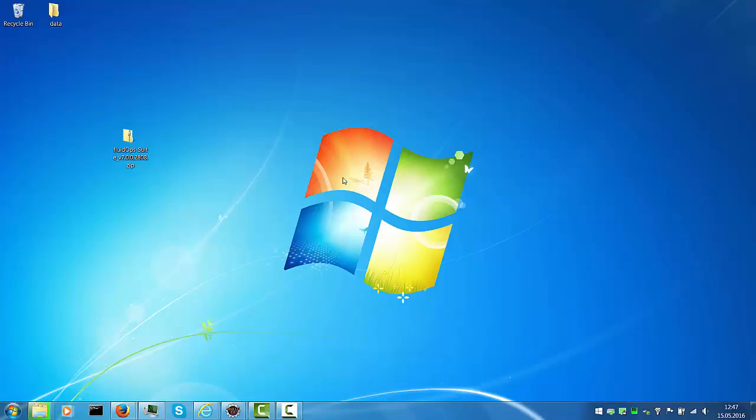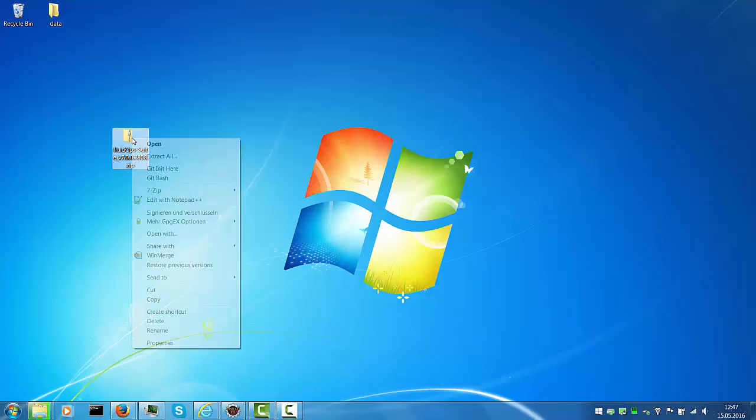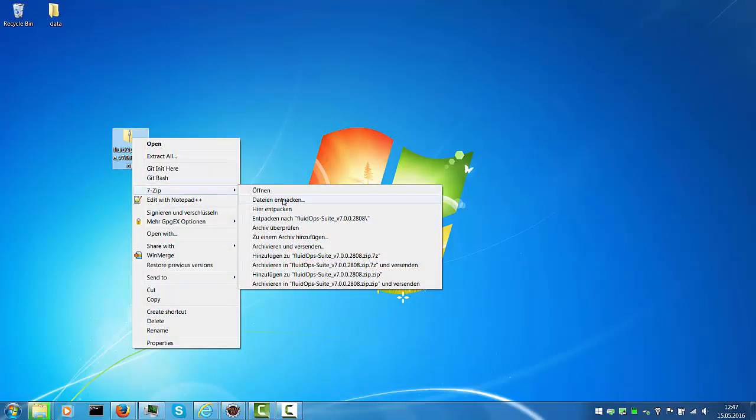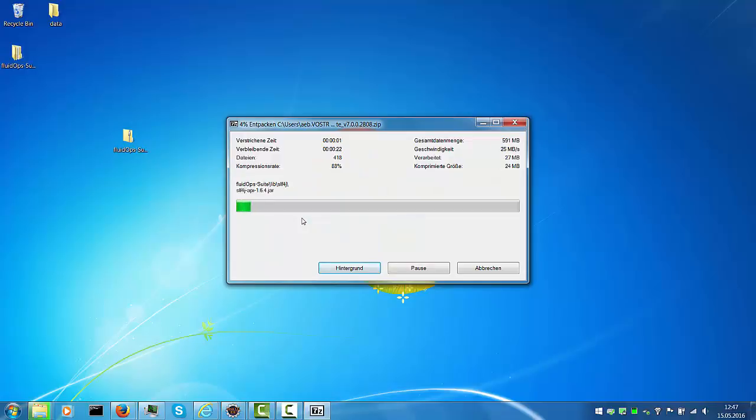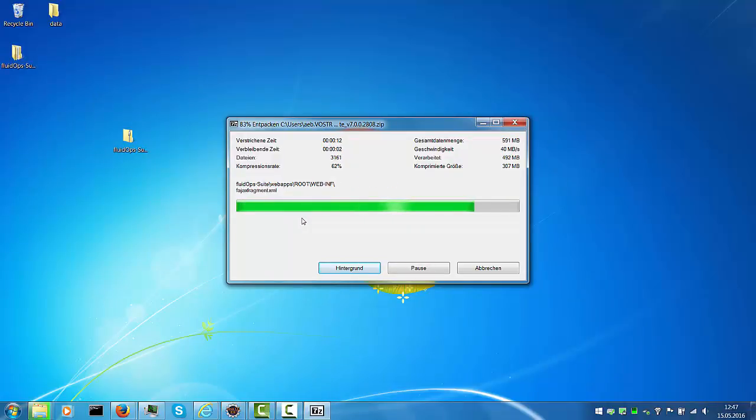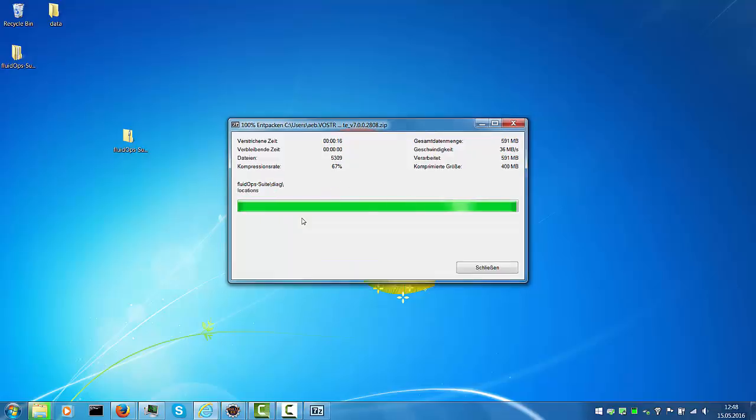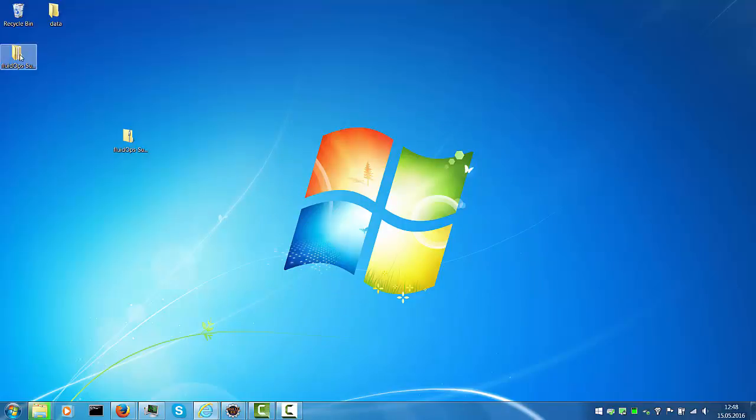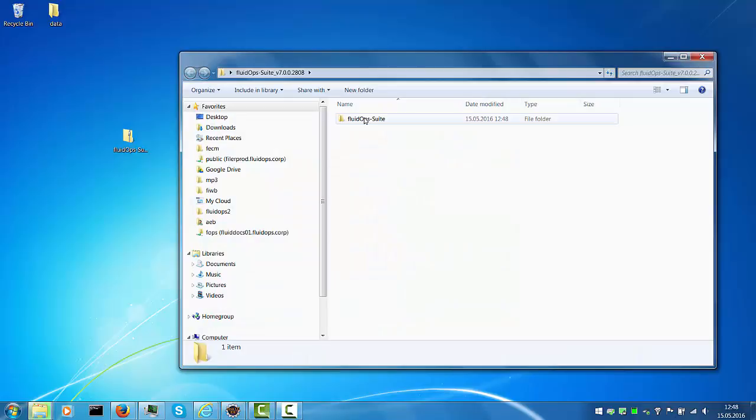Once the download is complete, just unzip the package and open the folder.